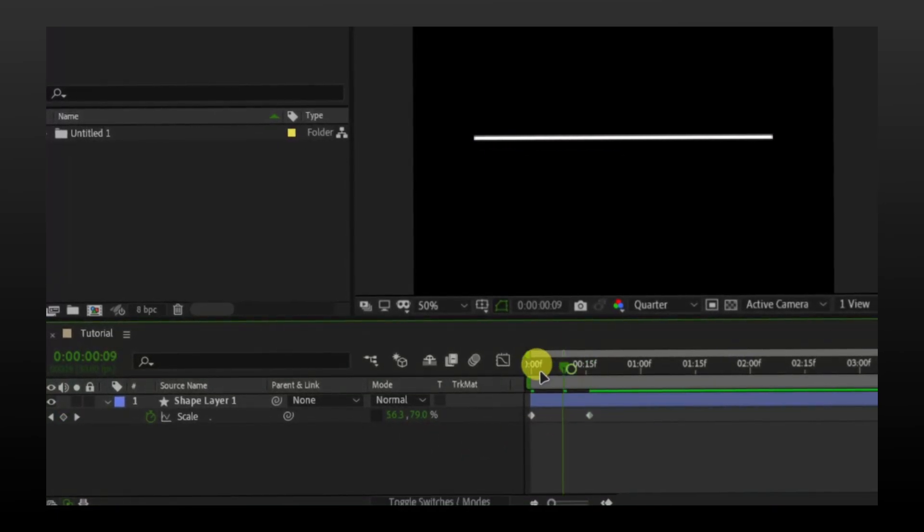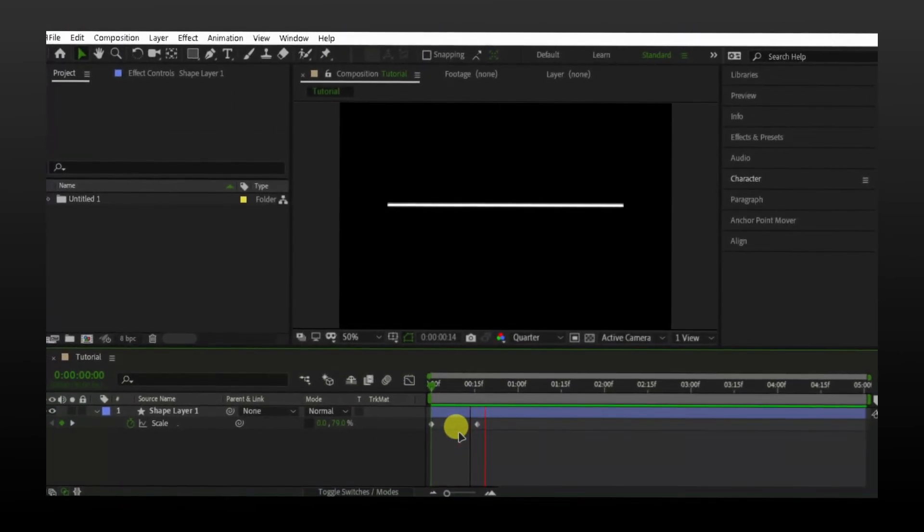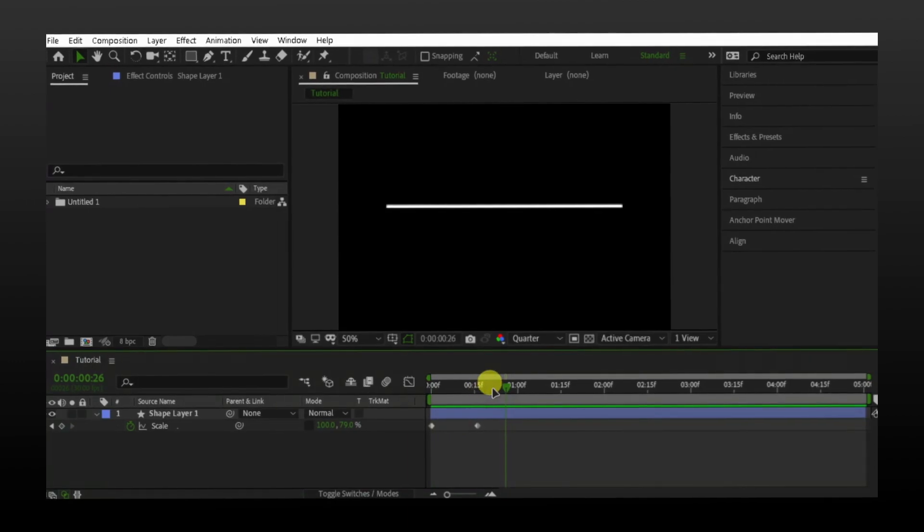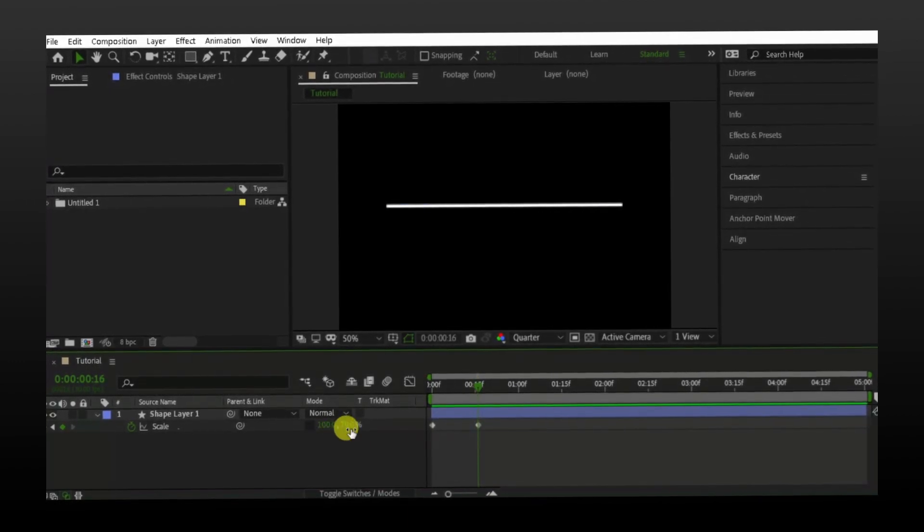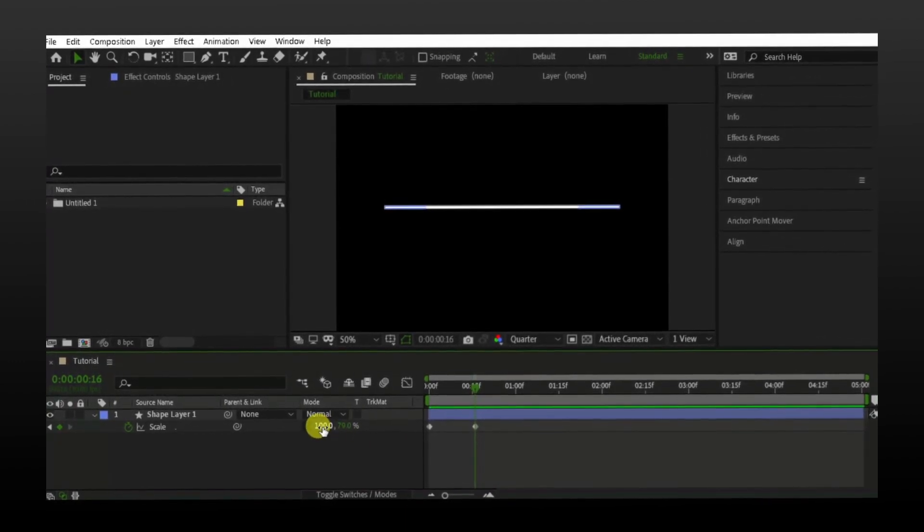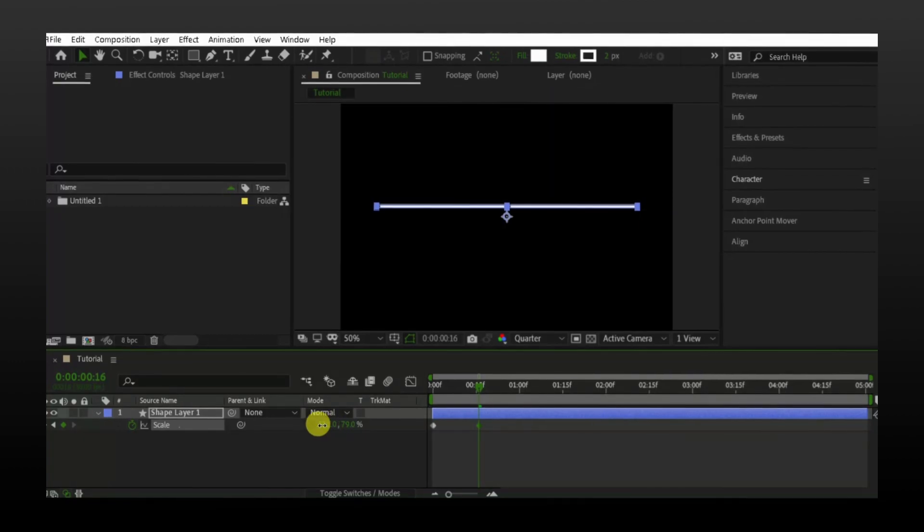Let's see how it looks. Great. You can also change the width according to your text size.